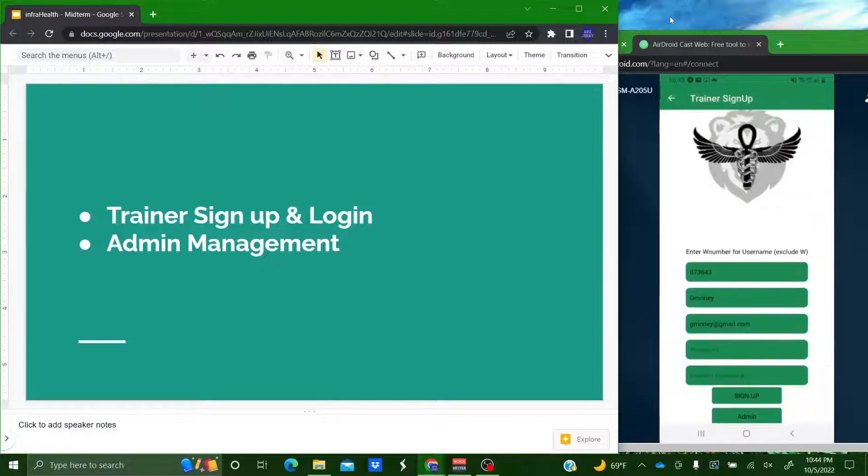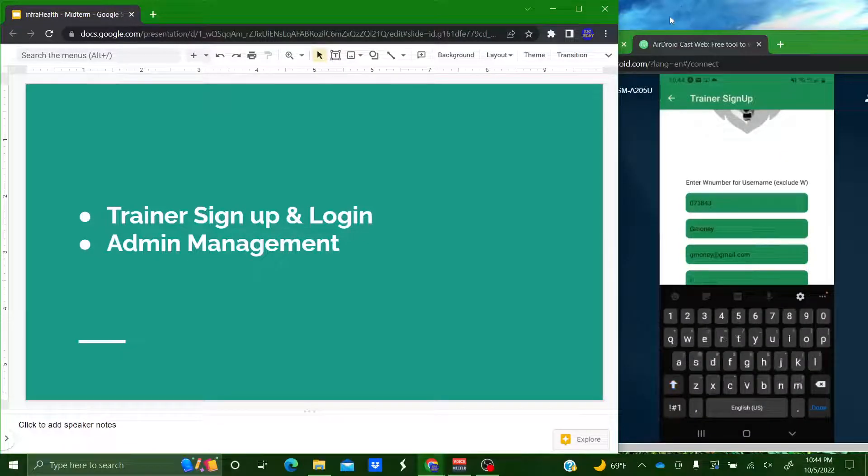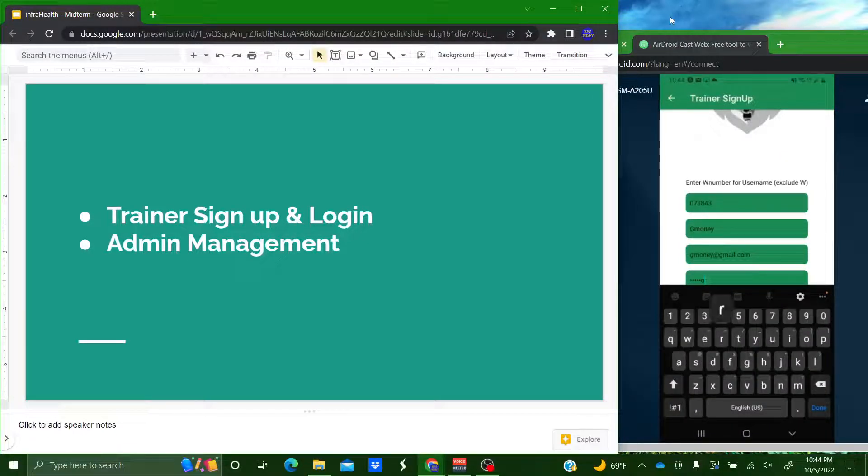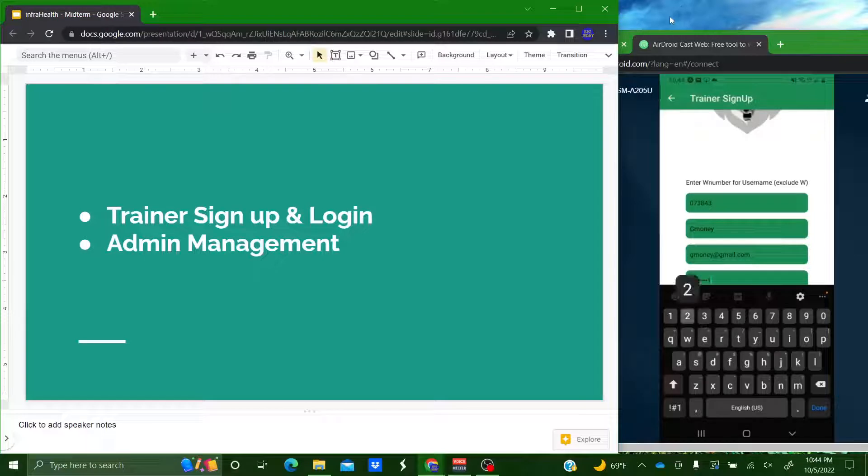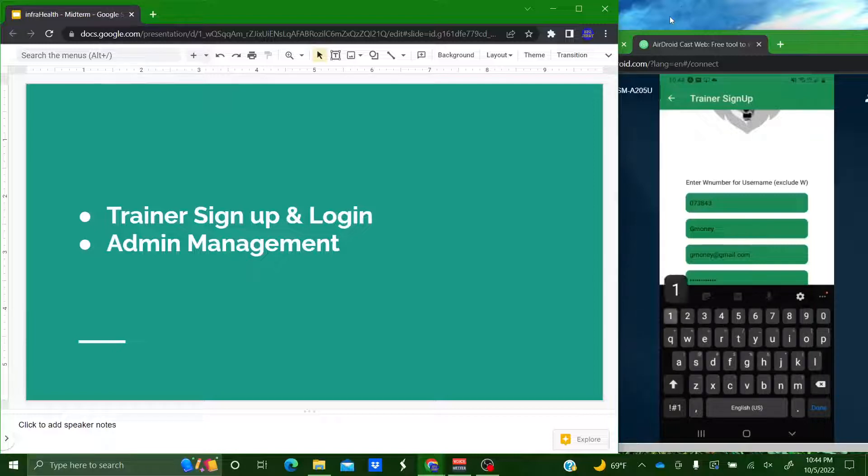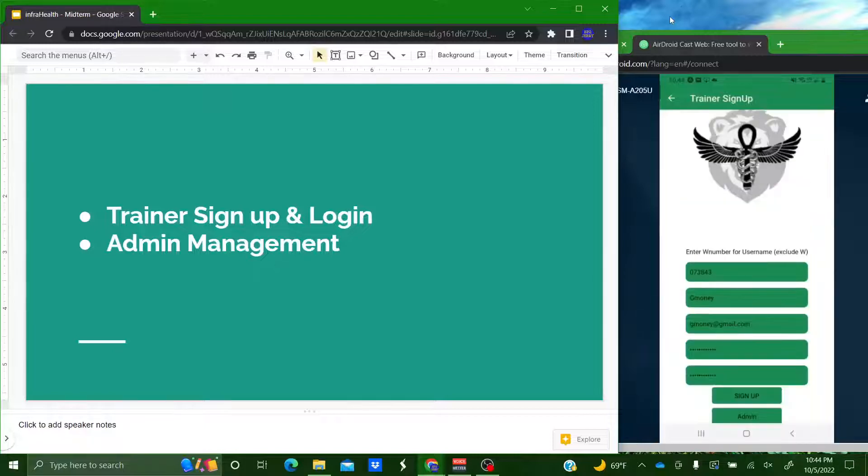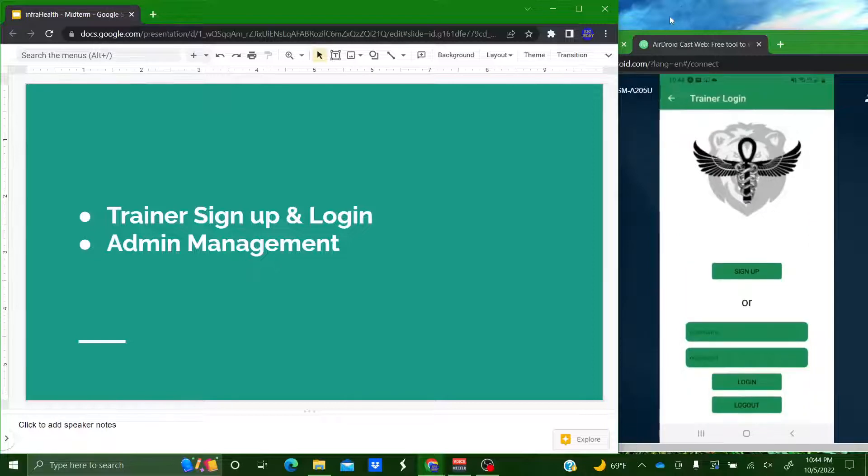Now I've got to put in a password. Super secure password. Then I've got to confirm that password. And now I can sign up.